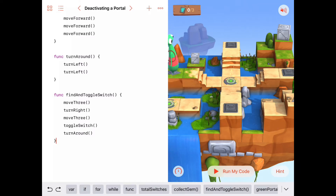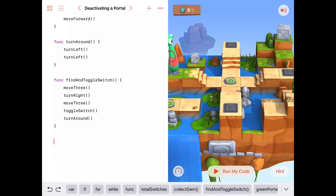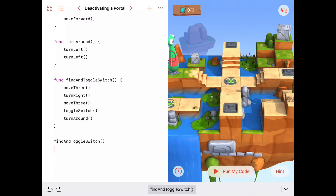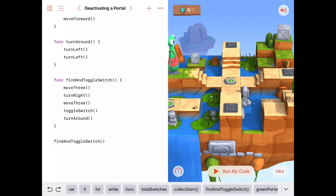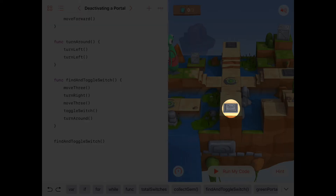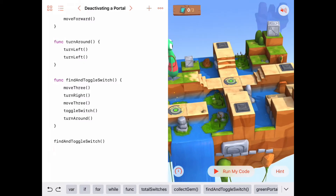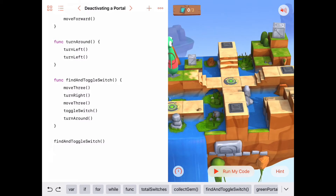At this point we've written a lot of code, so let's test it. We'll call findAndToggleSwitch once and see if Byte does his thing and toggles the first switch. Let's press Run Code.